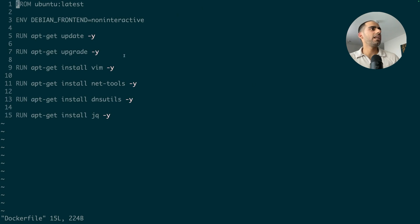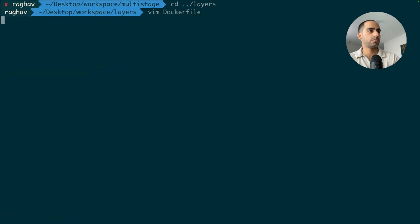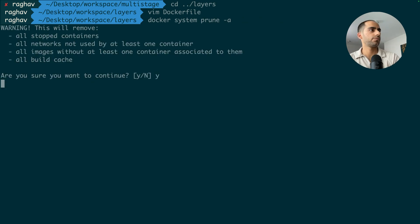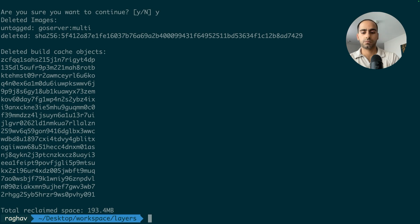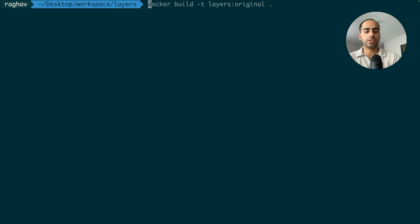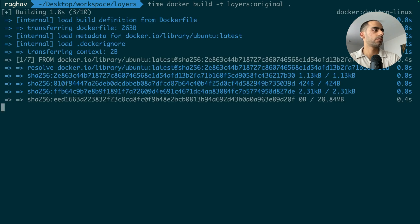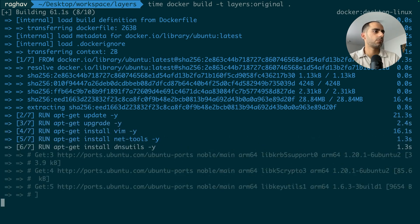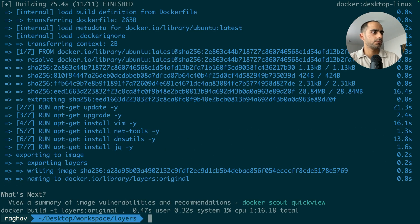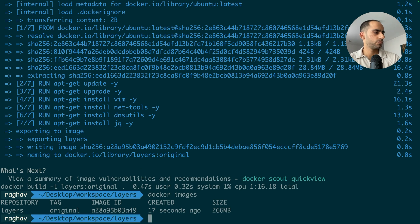In this Dockerfile, I install lots of dependencies on top of an Ubuntu image. But for each APT command, I use a different run statement. First, let's build this image. And also, let's time it. I'm going to track the time taken to build the whole image. Okay. So the image took around 47 seconds to build.